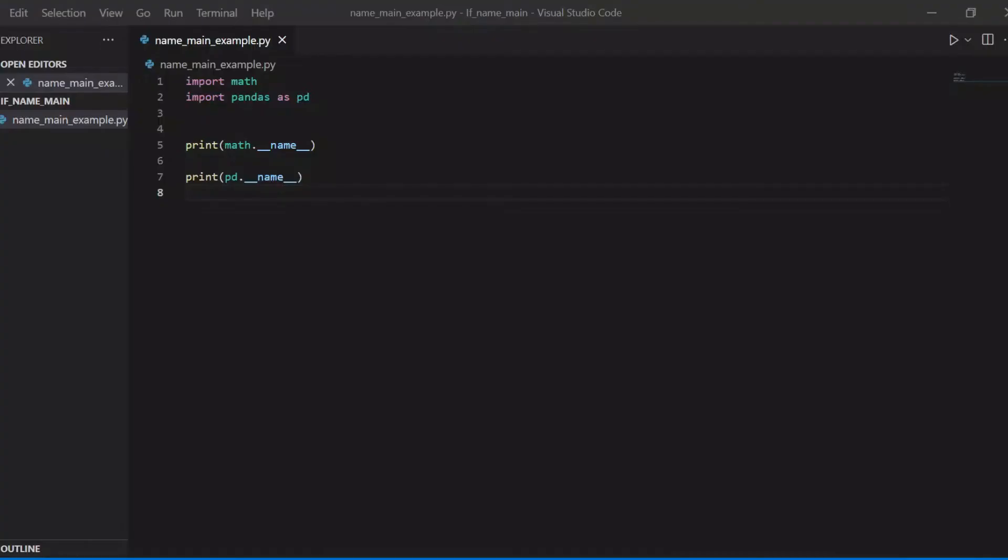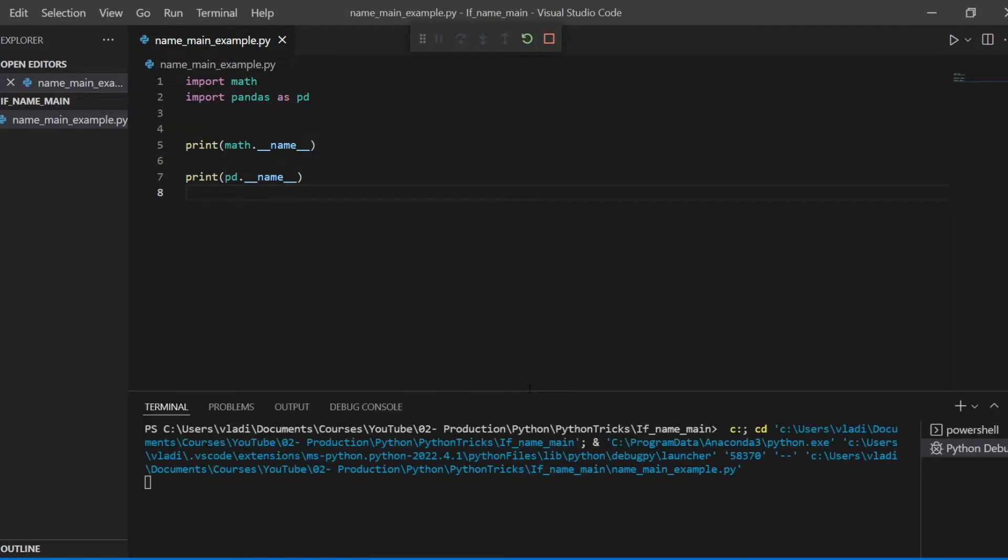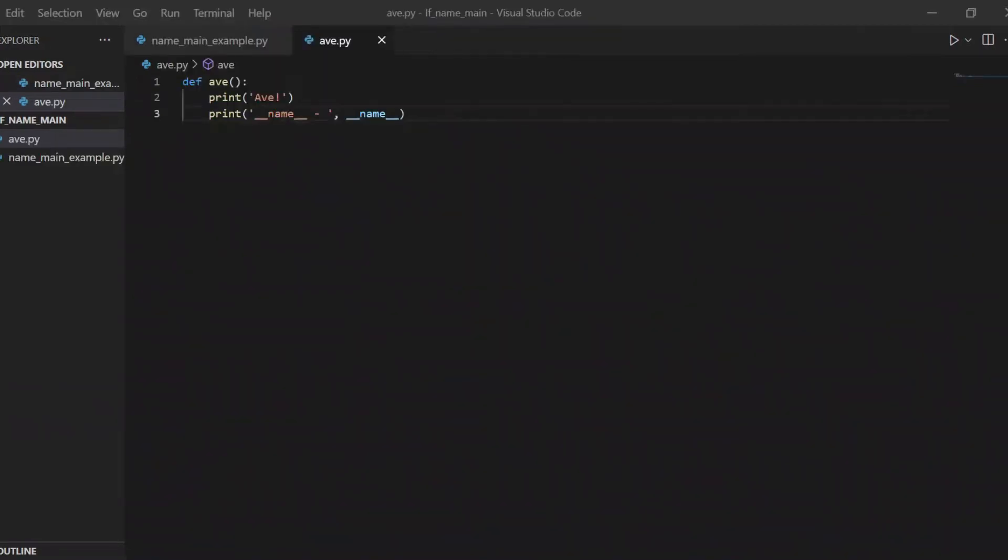First of all, what does name attribute mean? Here I've imported two modules, math and pandas. It means that their attribute name will contain the name of the module as a string. So if I request the content of this attribute from the module math and module pandas, in the console I'll see two strings, math and pandas, of course.